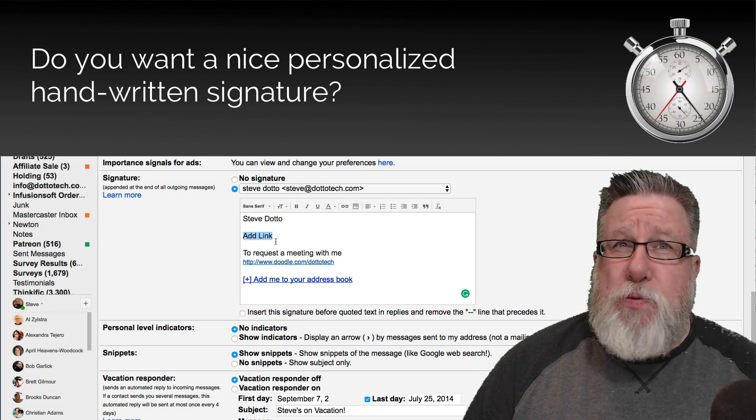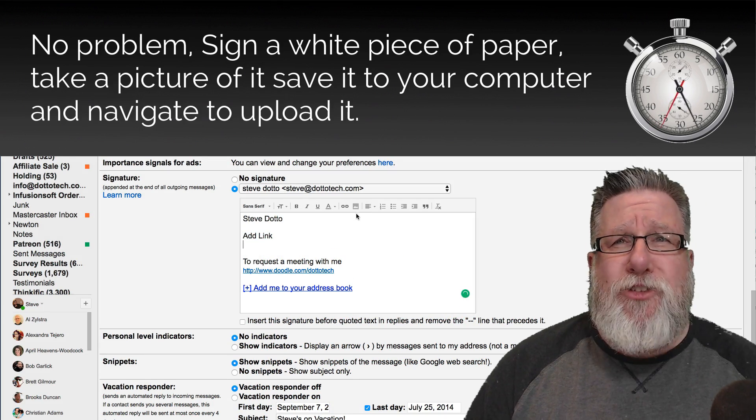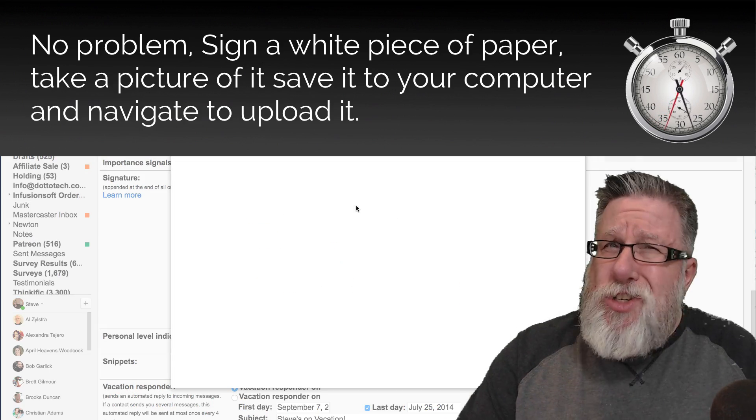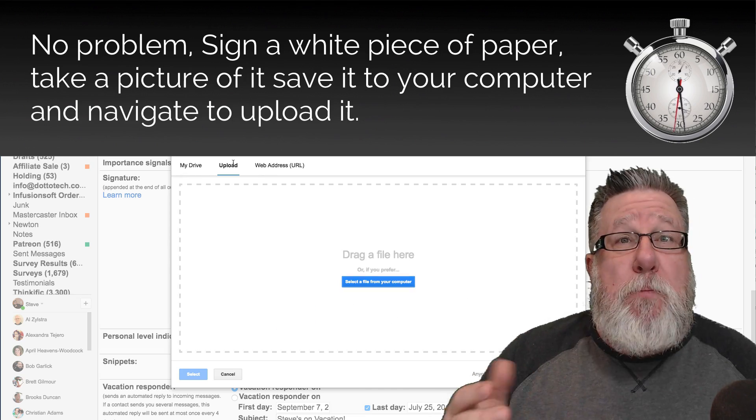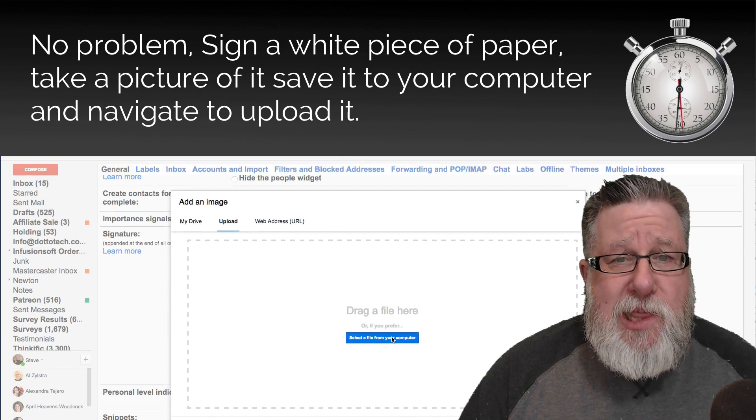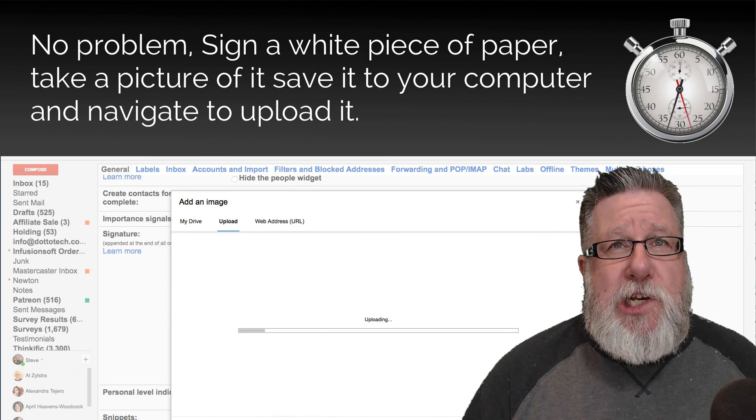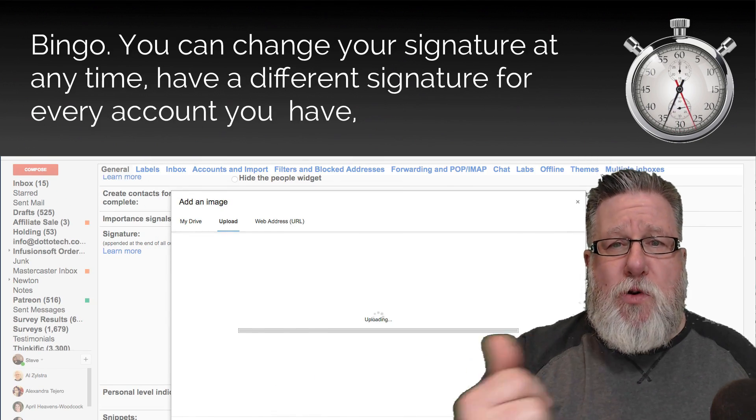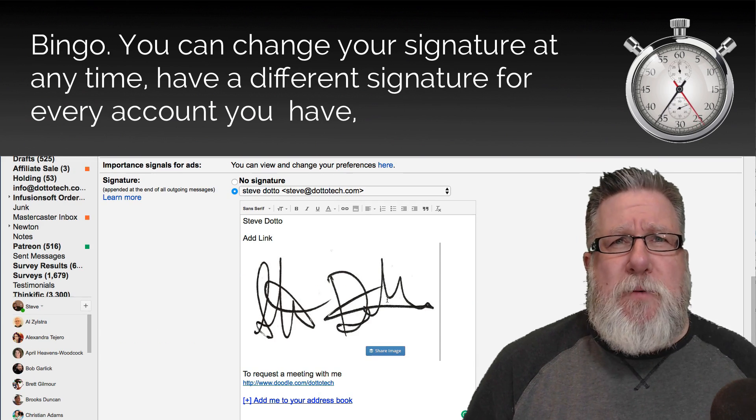Hey, do you want a nice personalized handwritten signature? Well that is no problem. Just sign a white piece of paper, take a picture of it and save it to your computer. Then you can upload it to your signature and bingo, you have a nice graphic signature.